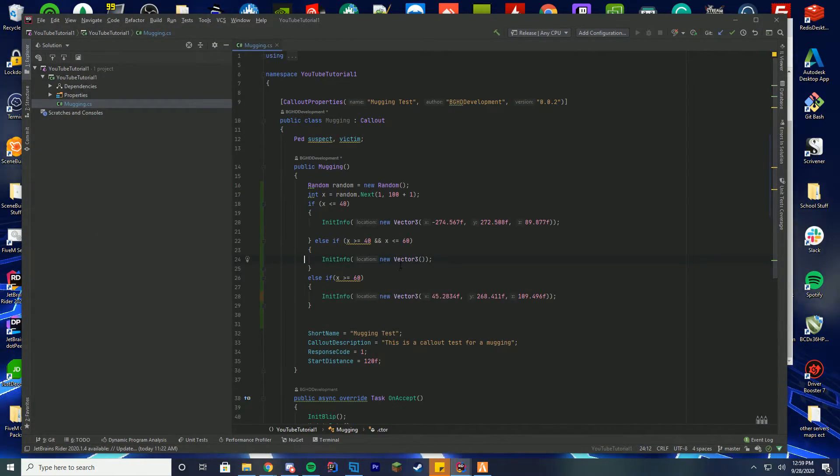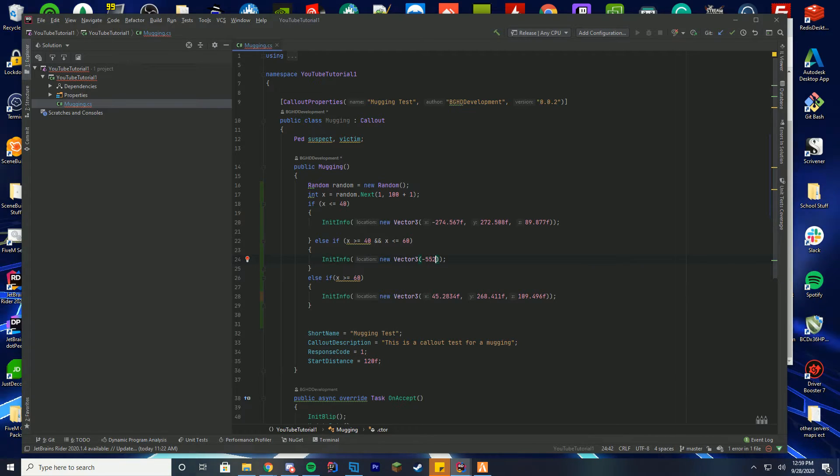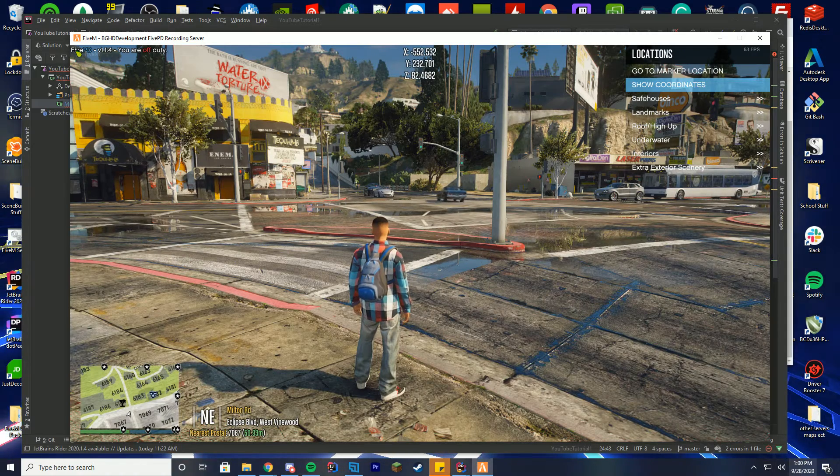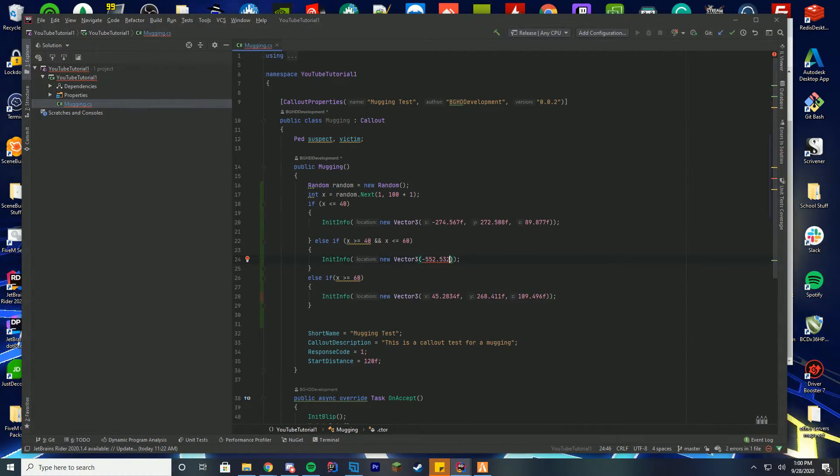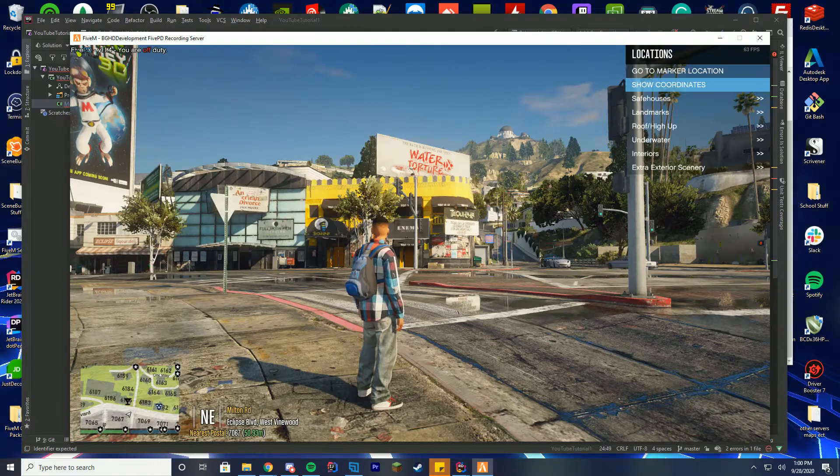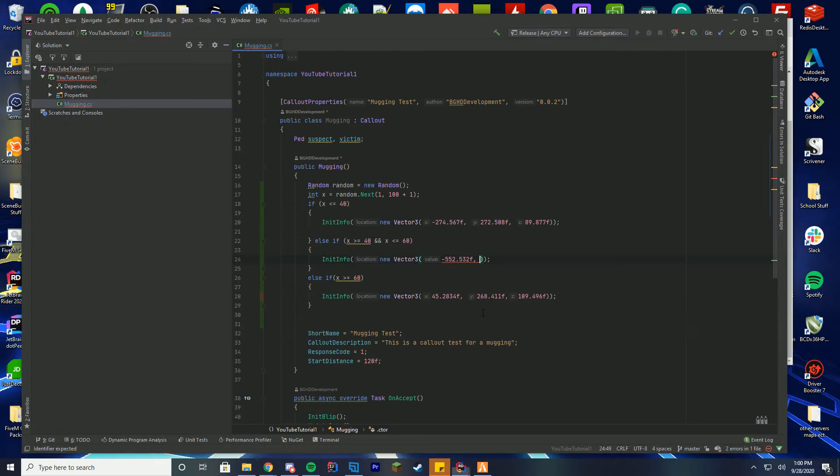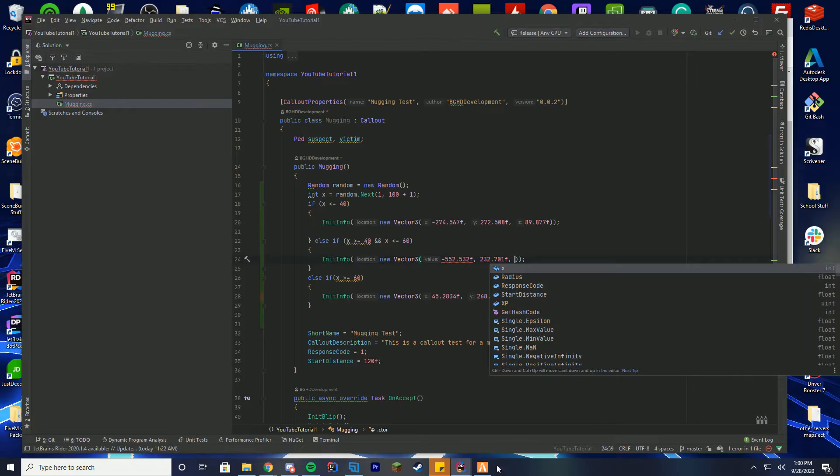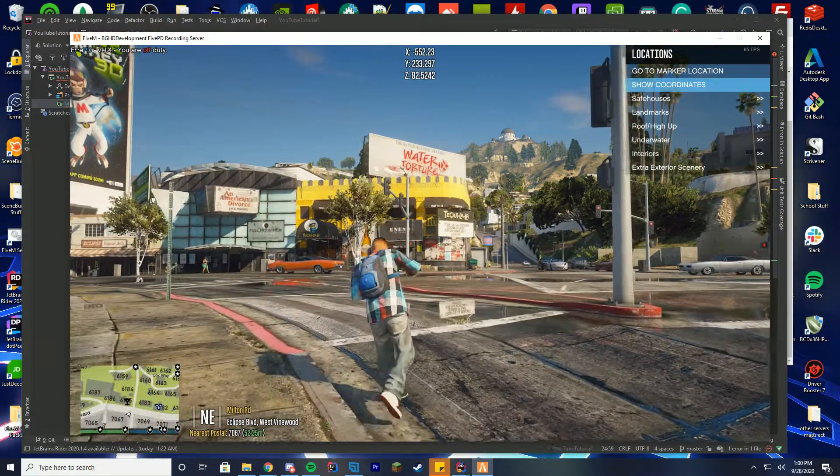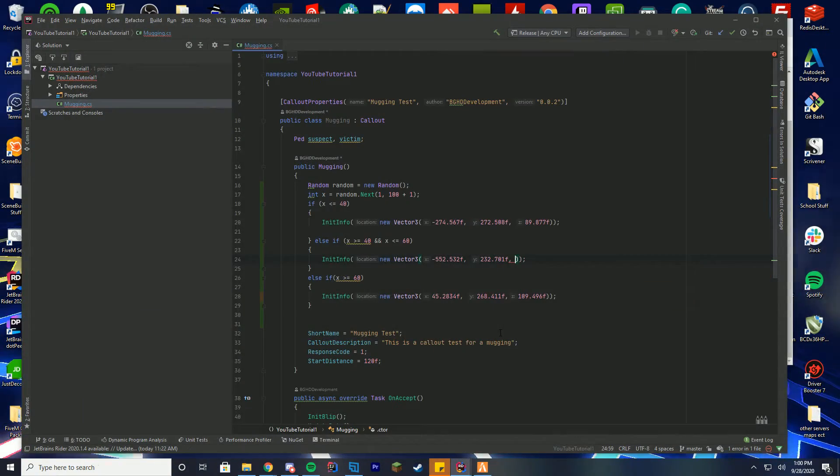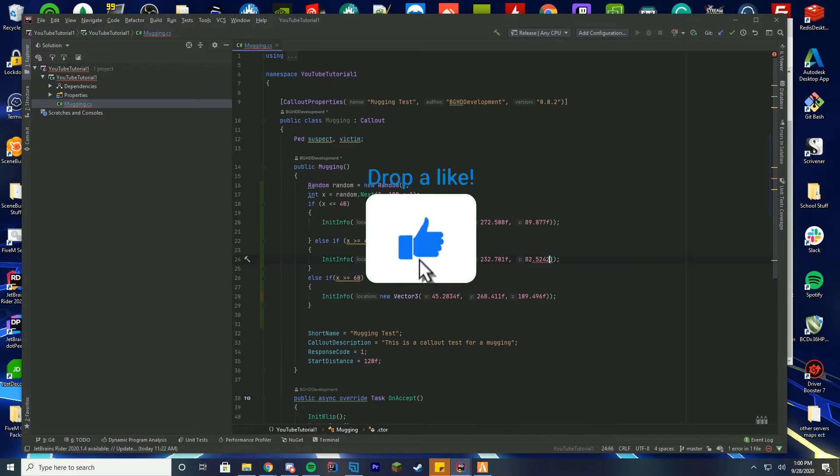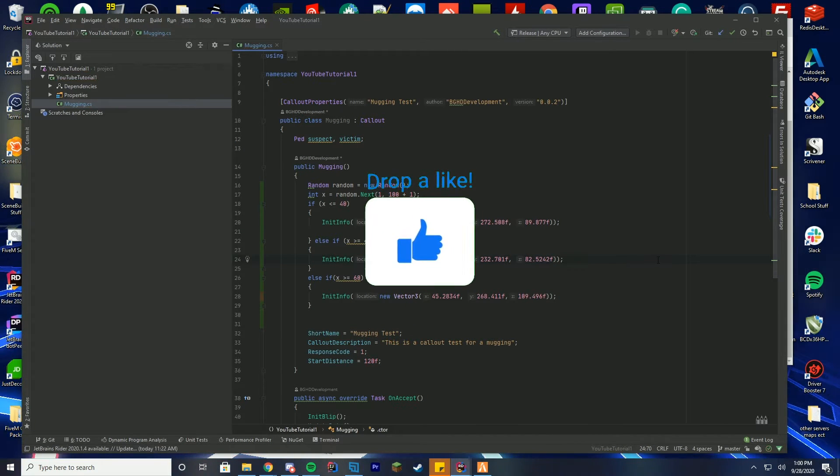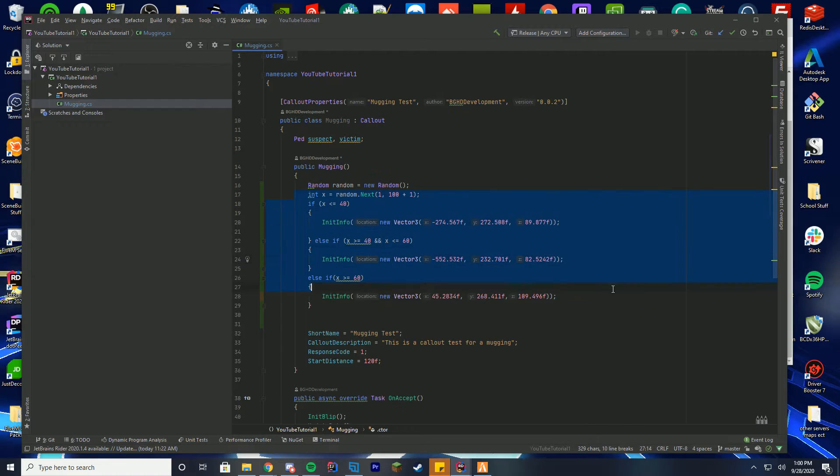And then we'll go back to the game and get the point 532.532f comma. Then we're going to get the other one, 232.701, 232.701f comma. And then our Z value which is 82.5242, so 82.5242f. There we go, so we have successfully added all of our random three callout locations.